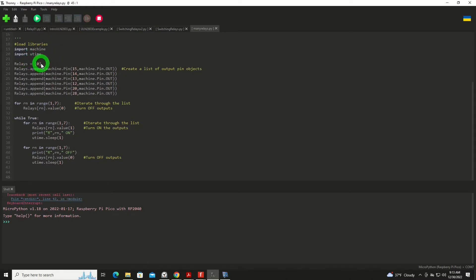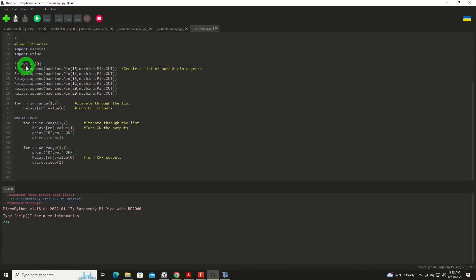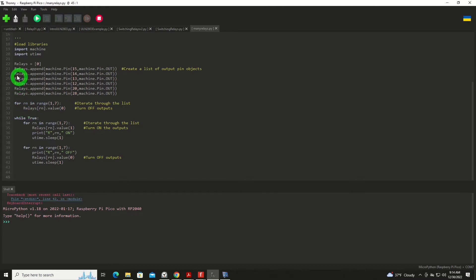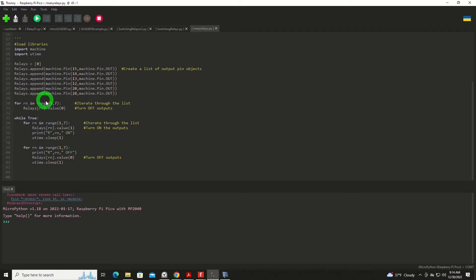And then I'm going to create a list to hold all the relays. So each output will be one element or part of a list of relays. And then we will just append each of these outputs to that list. And then here I'm going to go through that list and turn them all off. And we address that with relays, which is the name of the list, which element number it is, or item number it is. Our n is indexing here one through seven. And we're going to set the value to zero, turning it off.